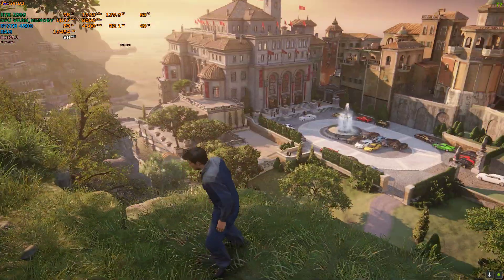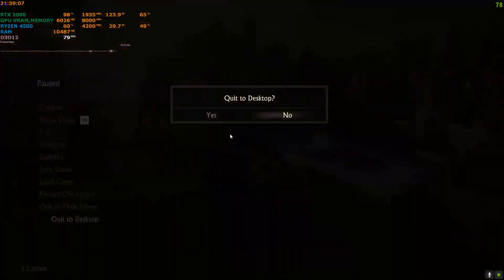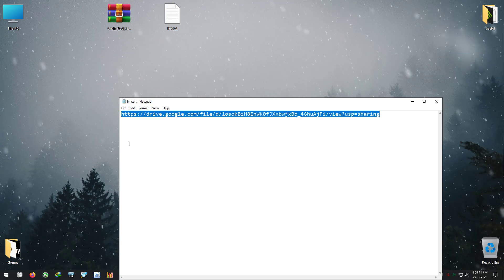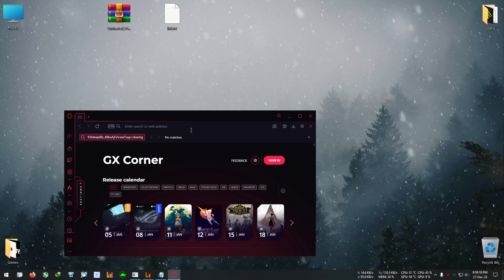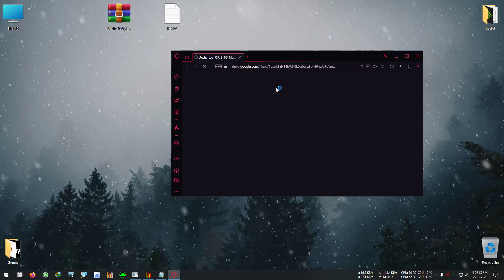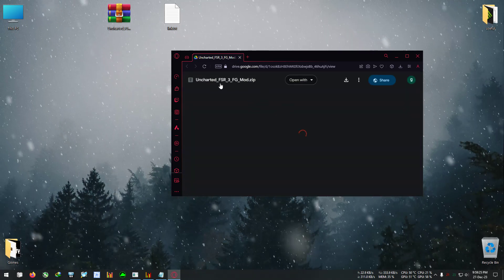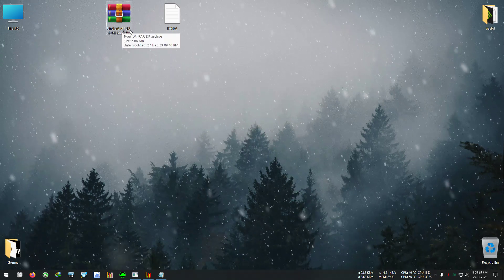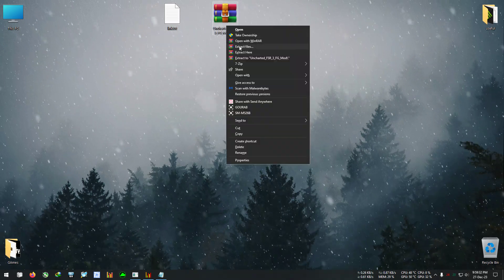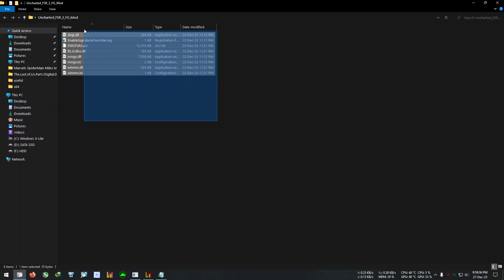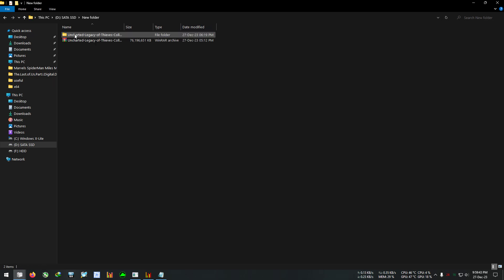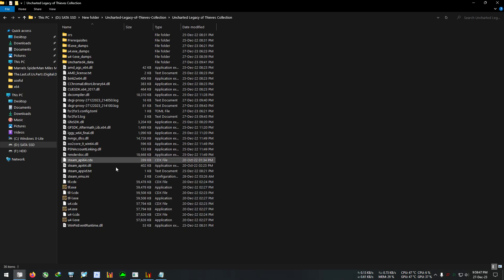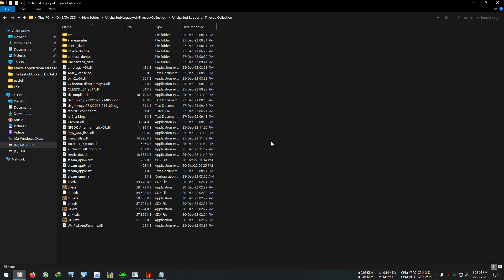Okay, so let's begin — FSR is not yet activated. I'm going to pause the game. Download the file, which I've pasted the link in the description. After downloading, this is the file: Uncharted FSR 3 FG mod. I've already downloaded it. After downloading, just extract it to any directory, copy everything from that folder, and go to your game's installation directory — wherever your Uncharted 4 is located — and wherever the executable files like U4.exe are located.